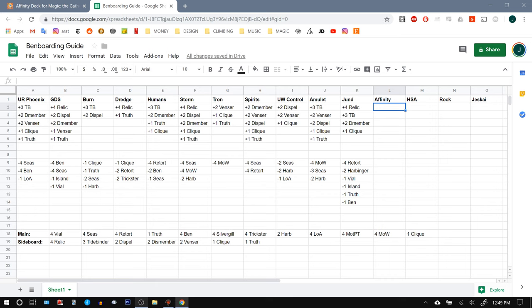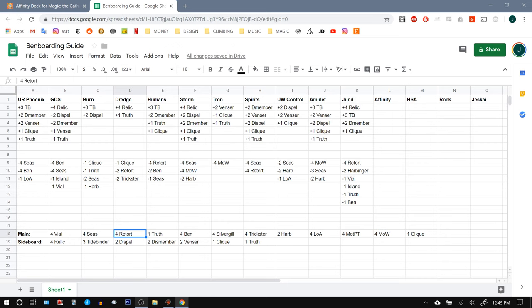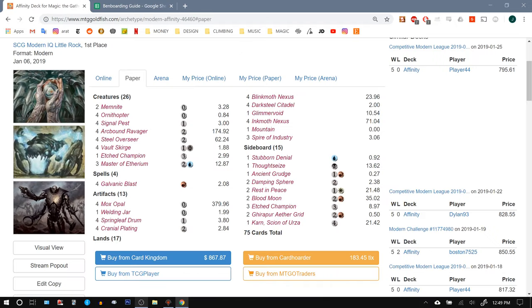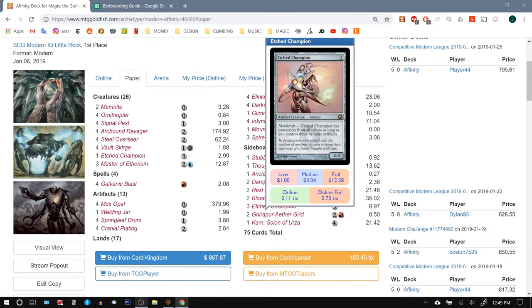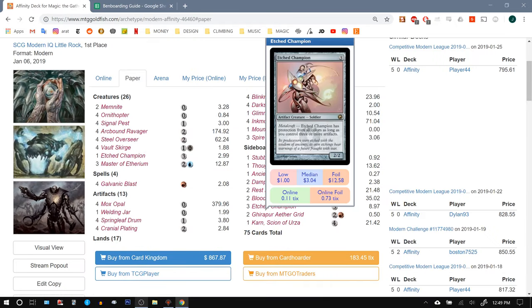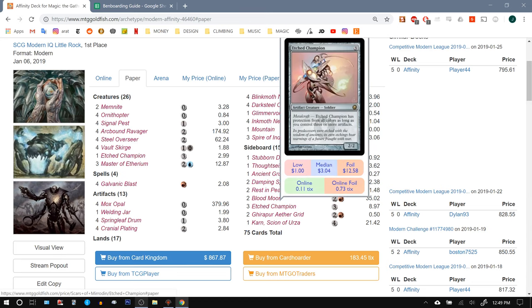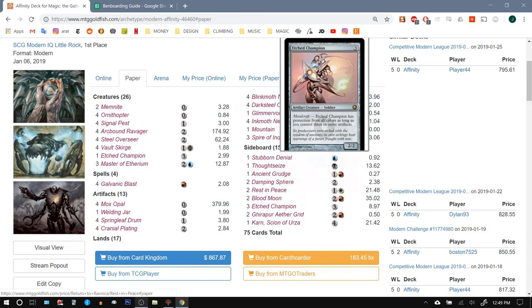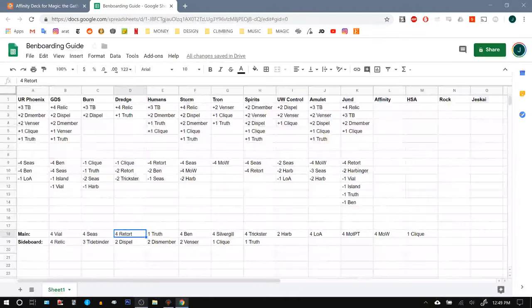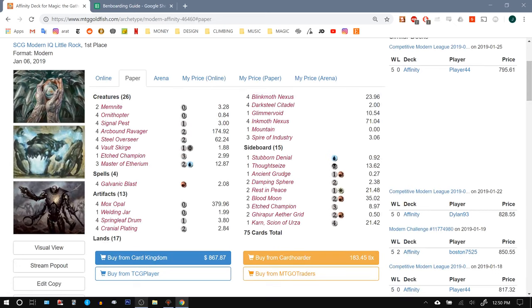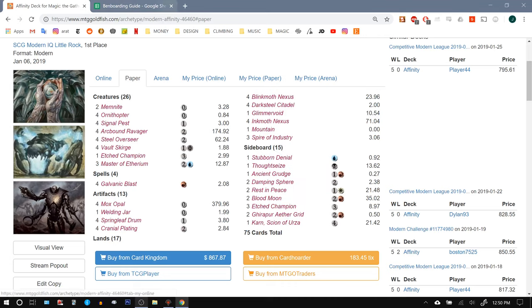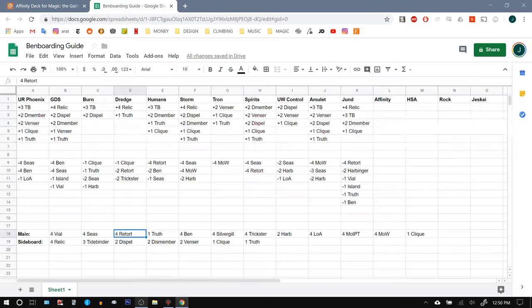So what do we do against Affinity? We're definitely keeping our Seas for those Man Lands. The Retorts might be too slow, but might be a good way to potentially deal with a Cranial Plating or some other big threat. Do they have Etched Champions? They have a Singleton and three more in the side, which in this particular list would definitely come in against us because they're looking to push past our blue creatures. And my list actually doesn't have a lot of Mutavaults, so Mutavault's one of our ways where we can actually block Etched Champions. So a little bit weaker, unfortunately.